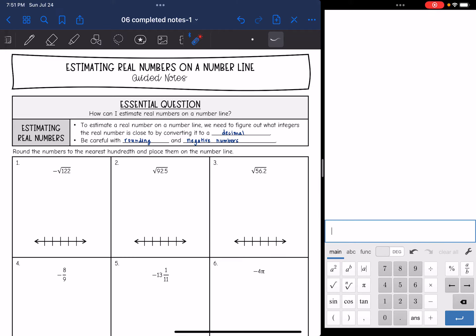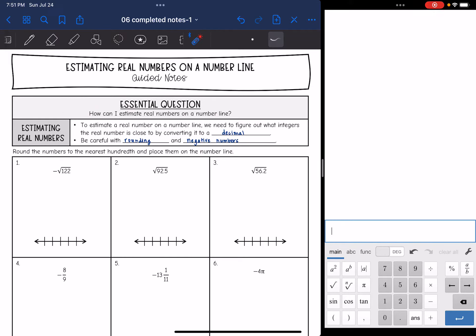Hey guys, today we are going to answer the question: how can I estimate real numbers on a number line? To estimate a real number on a number line, we need to figure out what integers the real number is close to by converting it to a decimal. So the first thing we do is convert the number to a decimal.